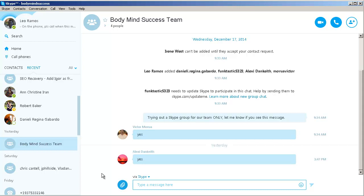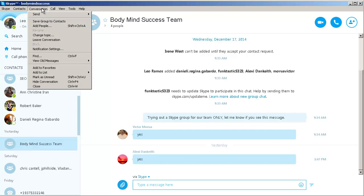So the way to turn this off is pretty simple if you know what you're doing. Here's how you do it. This is the Body Mind Success Team, and all I want you to do is highlight that spot and click on Conversation.